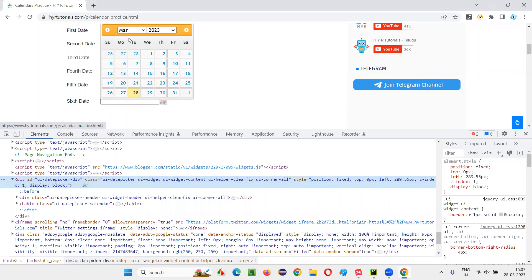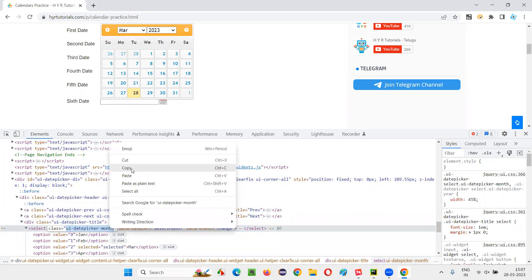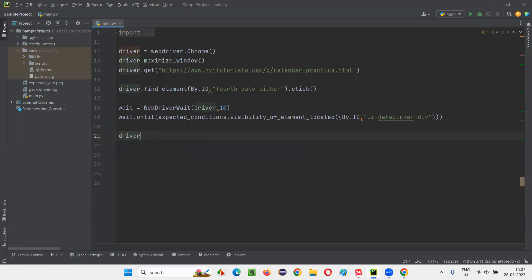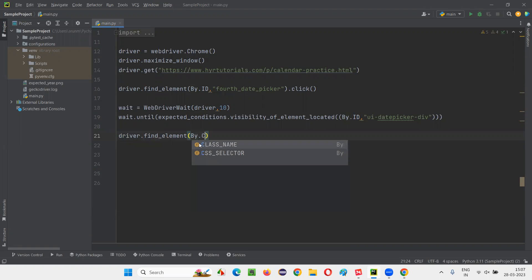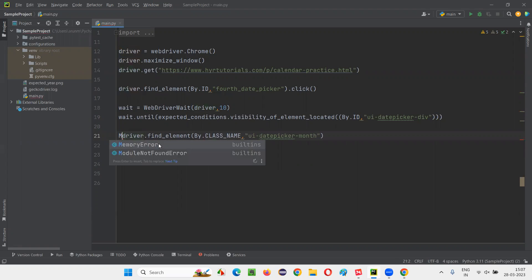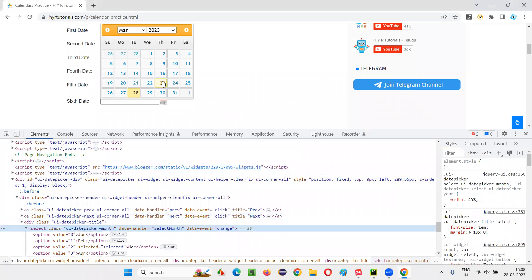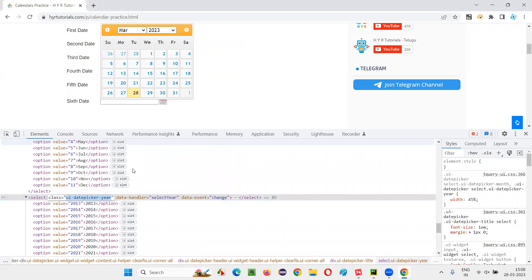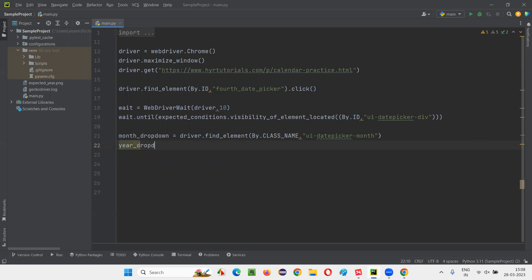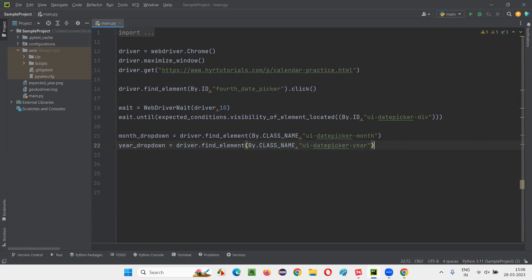Once that is done, from the dropdown field I have to select November. Inspect this month dropdown field — the HTML code has a class locator. Copy this class locator and write driver.find_element(By.CLASS_NAME) with the class name for the month dropdown. Similarly, I want to locate the year dropdown — it also has a class, so I write year_dropdown equals driver.find_element(By.CLASS_NAME) with the year dropdown class name.